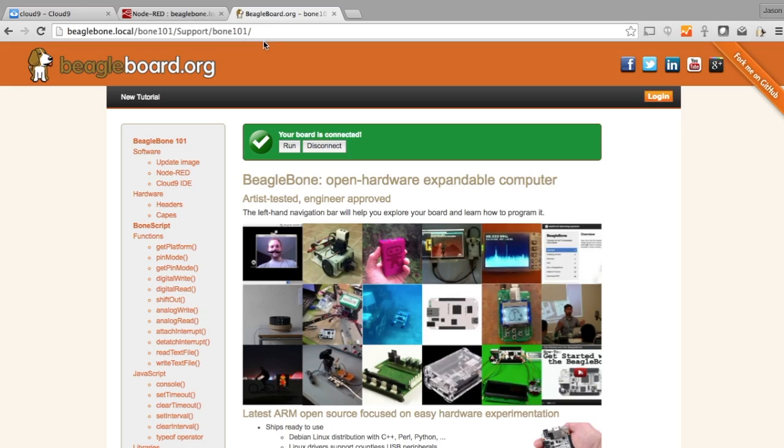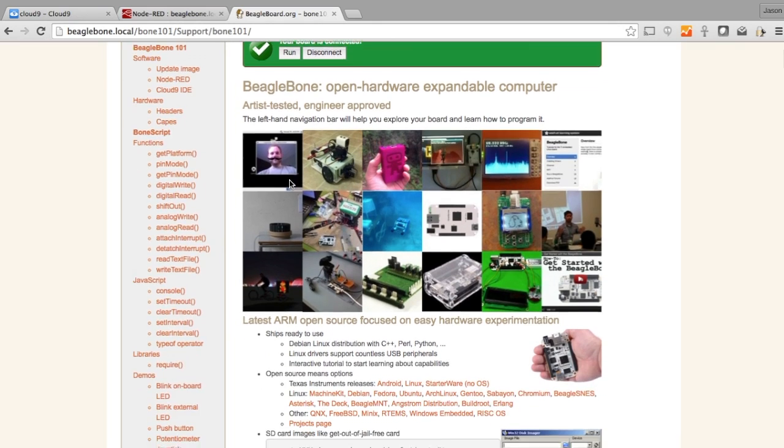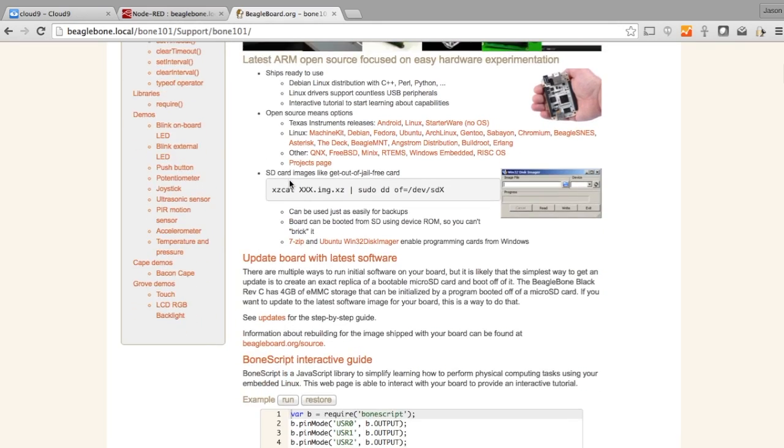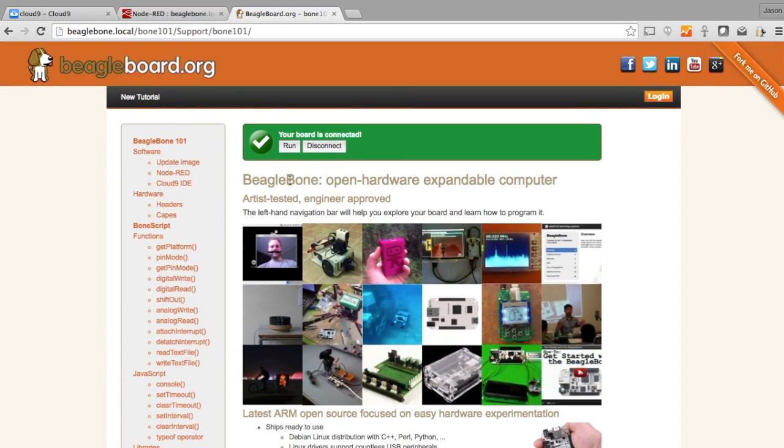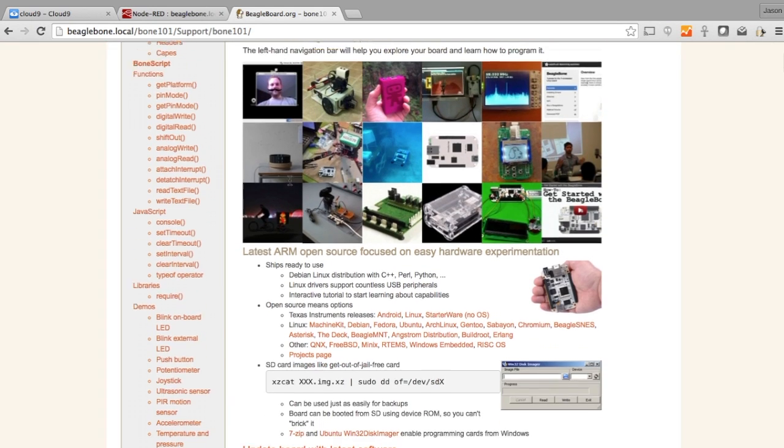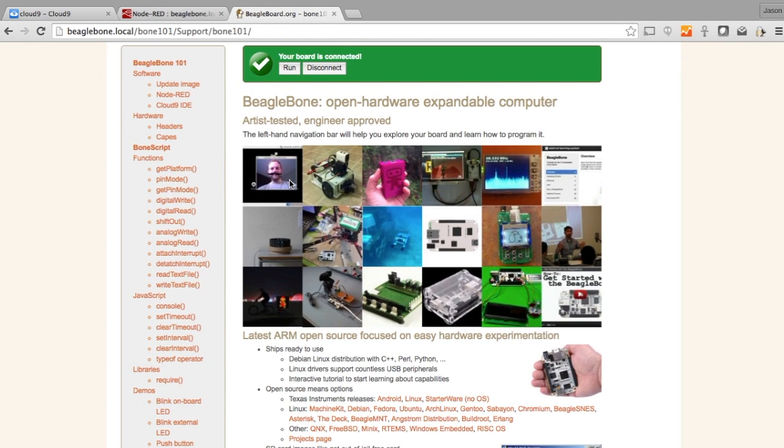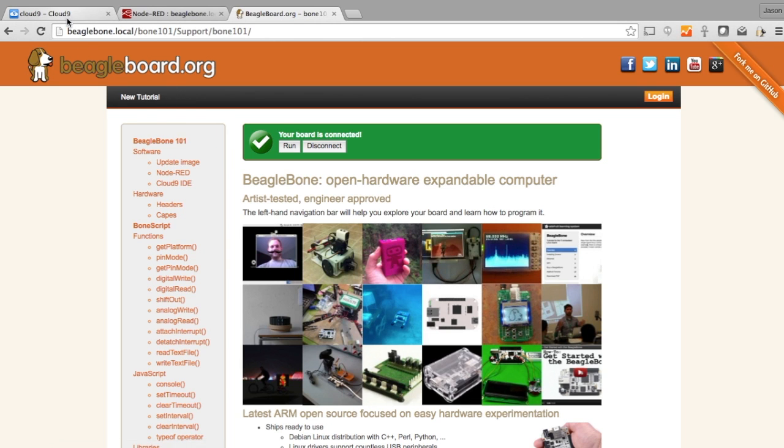The first thing that comes up is this sort of getting started page. Well, not the first. The first thing is the Wi-Fi provisioning. That's actually hosted on the BeagleBone. It actually comes with a Node.js-based web server built into it. And even this IDE.